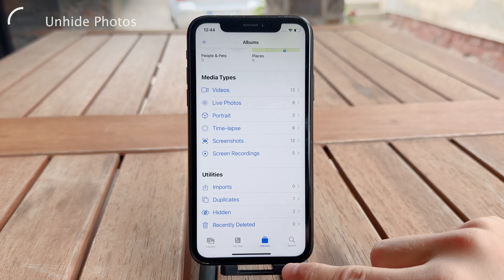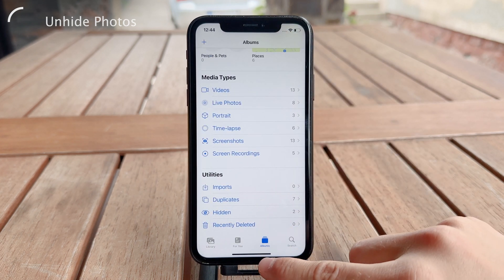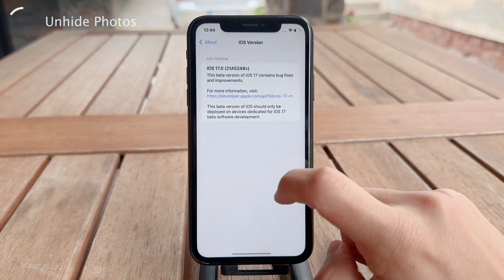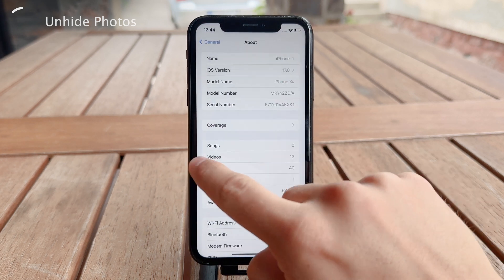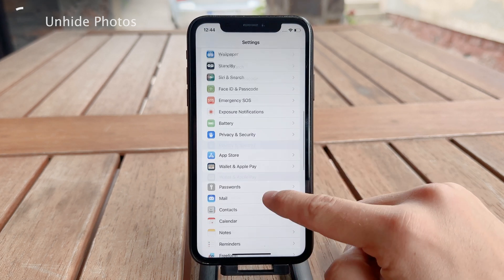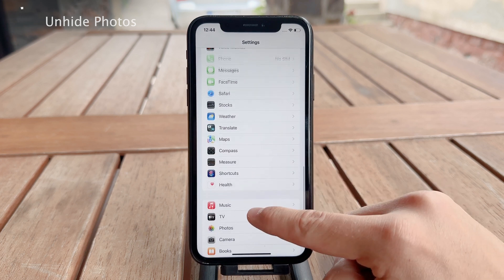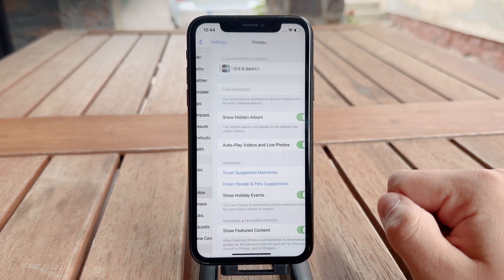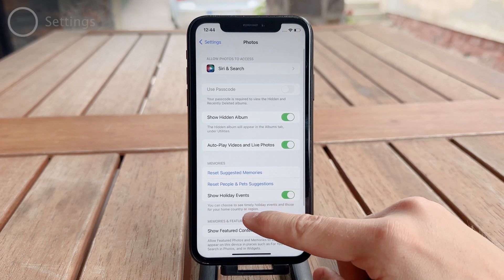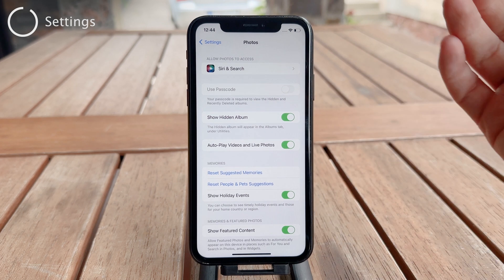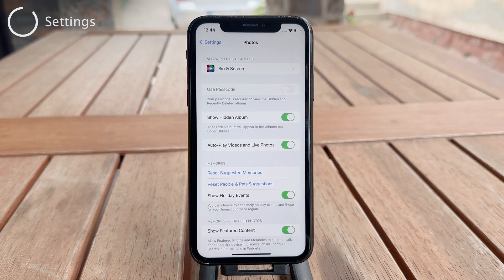Also, if you go to the Settings of your iPhone and navigate to the Photos section — scroll down and find the Photos app — you can use Face ID to view the Hidden and Recently Deleted album. That's really good and I would recommend having that enabled.